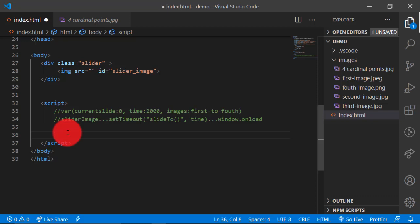Anytime you want to build a project, the first thing you have to think about is where is your data coming from. Is it coming from an external API — another website — or is it coming from an internal API within your codebase, or is it coming from your users through a form? In this case we want the data to come from the codebase, so we will create it ourselves. The data we are going to use is a collection of images that we will be sliding one by one.